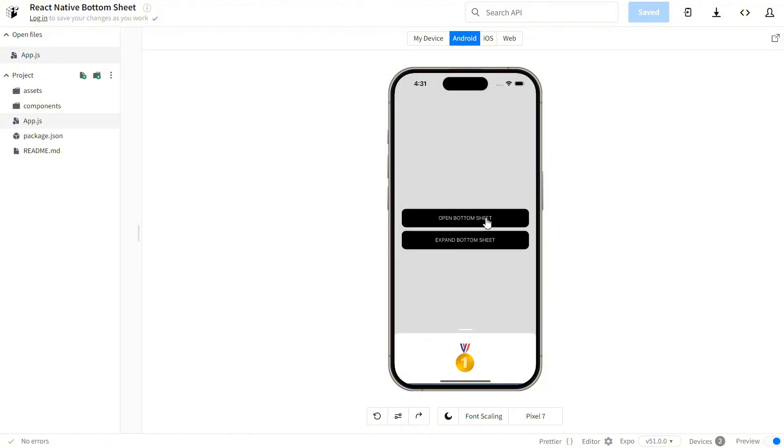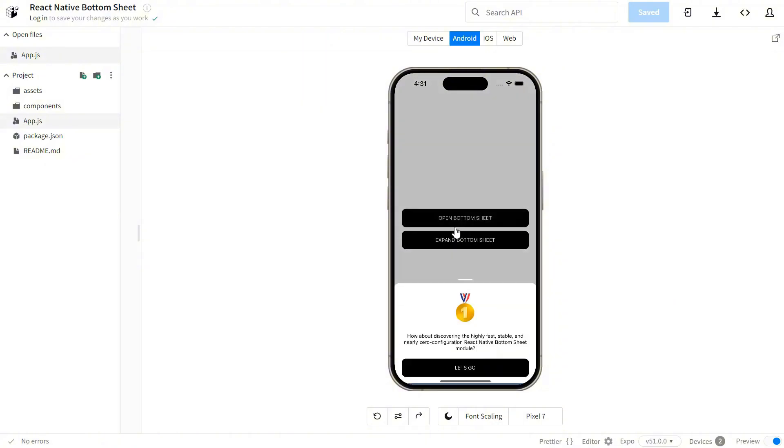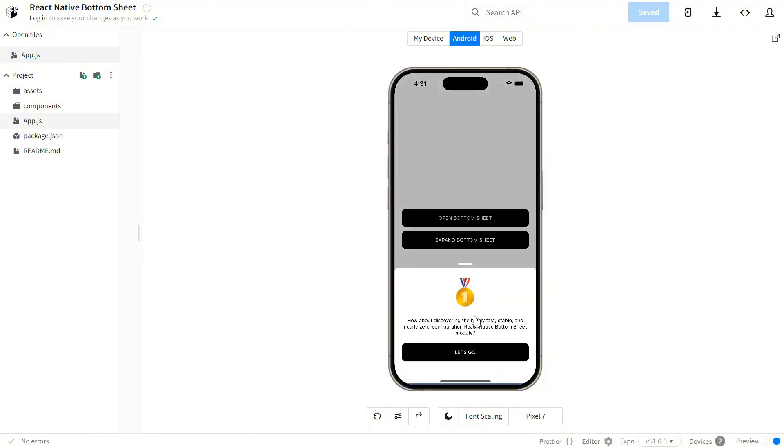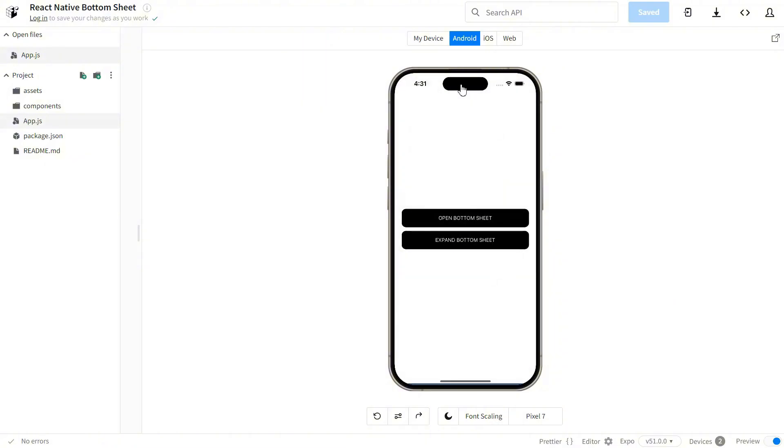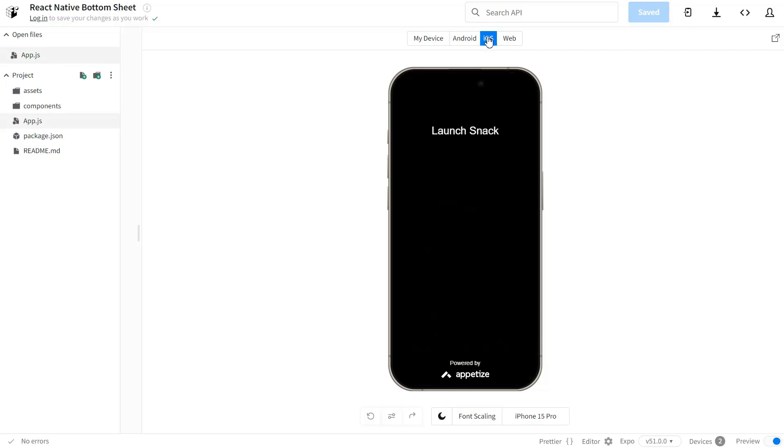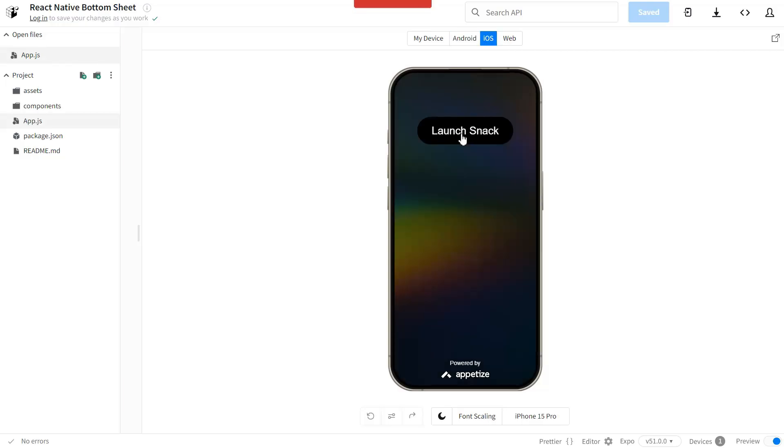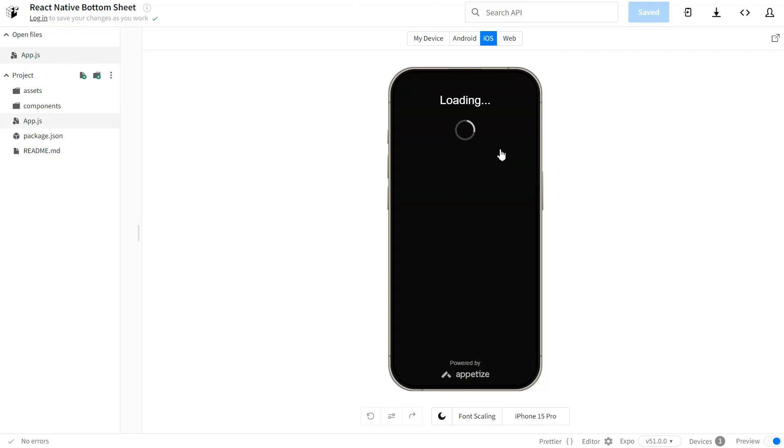In my testing, I found it really smooth and responsive. The setup was pretty straightforward too. You just install the package, import the component, and you're pretty much good to go.